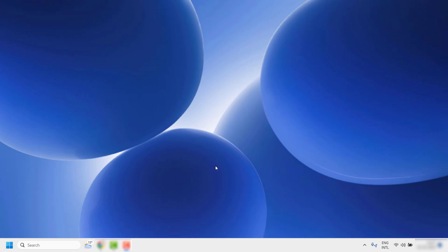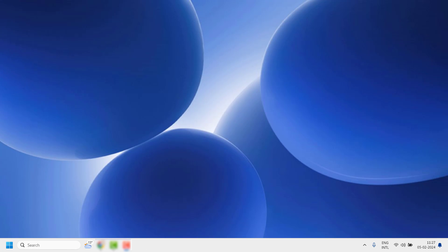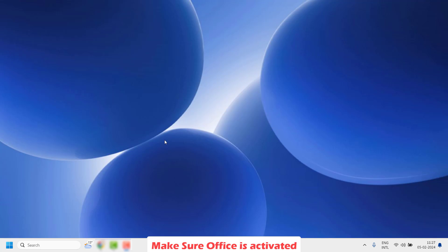Good day everyone, you're watching Radio Fixes. In this video I'm going to talk about how to fix if your Word document files open only in read-only mode. Now there are a couple of steps which you can try to get this issue resolved. The first step I would suggest is to go ahead and check the validity of your Microsoft Office 365 subscription plan, or if you have a standalone Office install, check if your Office is activated.